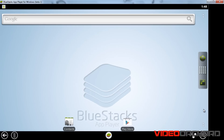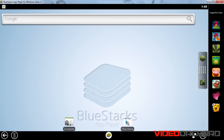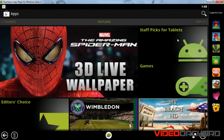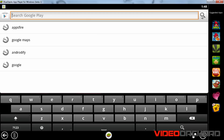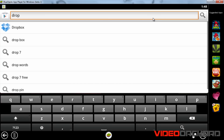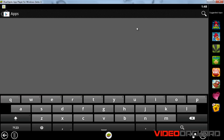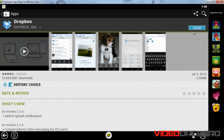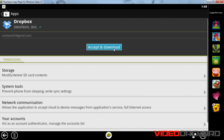Now as you can see, we have a different interface. If you want to install any applications from the Google Play Store, choose this icon and it will lead you to the Google Play Store page. Hit the search icon and type in the application you want to install. I'll install Dropbox — choose Install, Accept, and Download.